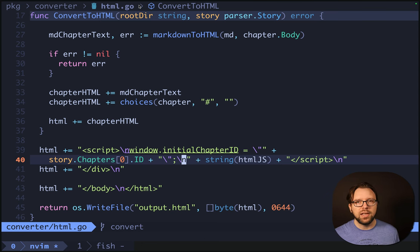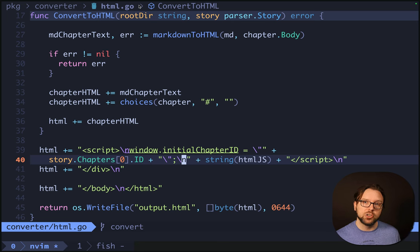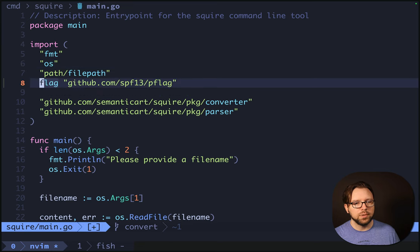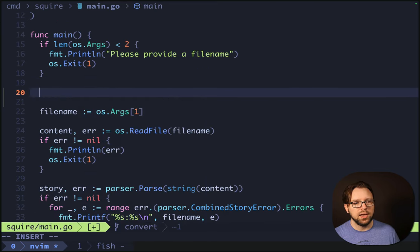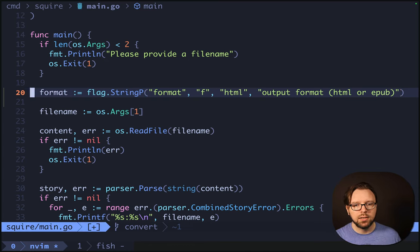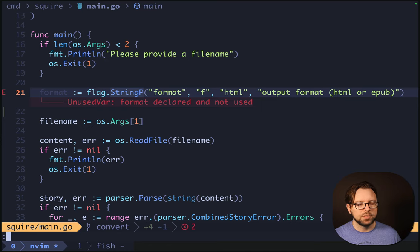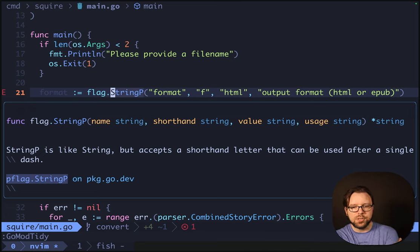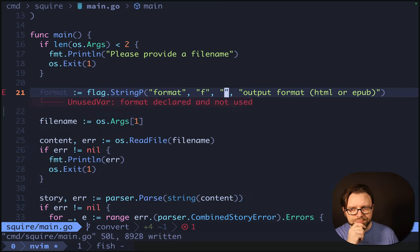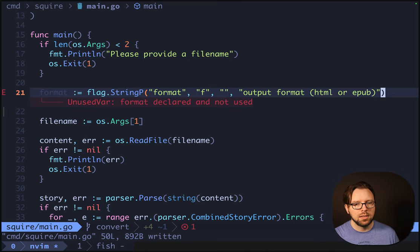The last thing we want to do is make it so in main.go we take a command line flag which lets you specify the version that you want. For our flag parsing, we're going to use SPF13's pflag library. I prefer this to the built-in Go flag parsing because it feels more Unix-y. At the top of our main.go we'll add this in and start parsing flags. We'll say that the format is going to be flag.StringP. StringP is like string but it's a shorthand letter that can be used after a single dash. This is defaulting the format to HTML — we actually don't want to do that.